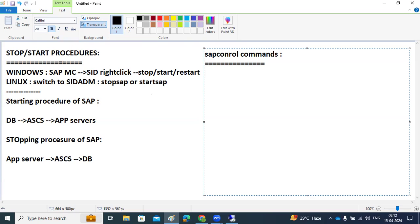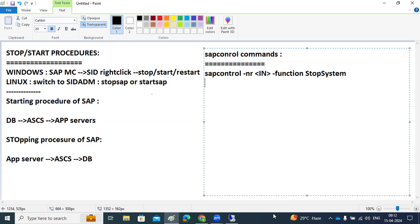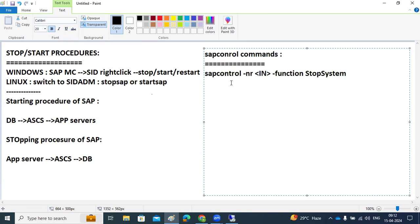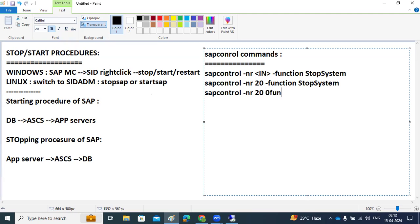To stop the SAP system using the SAP control command, use: sapcontrol -nr [instance number] -function StopSystem. For example, if the instance number is 20: sapcontrol -nr 20 -function StopSystem. To start: sapcontrol -nr 20 -function StartSystem. Use StopSystem to stop and StartSystem to start the SAP system.